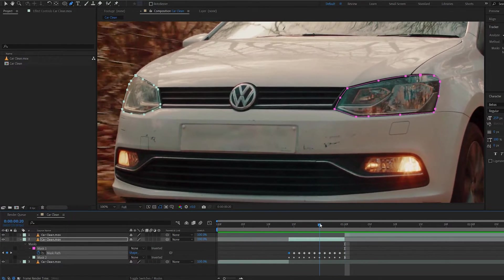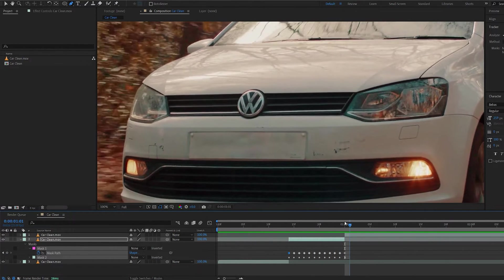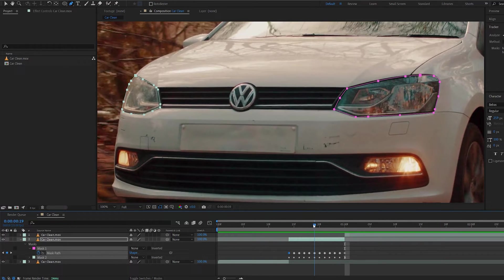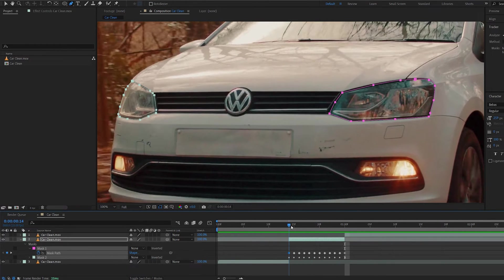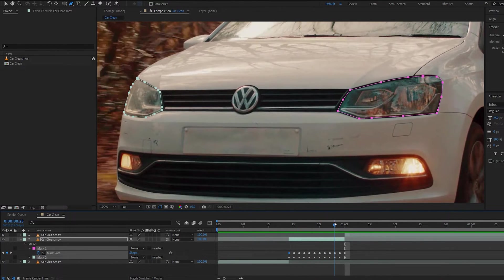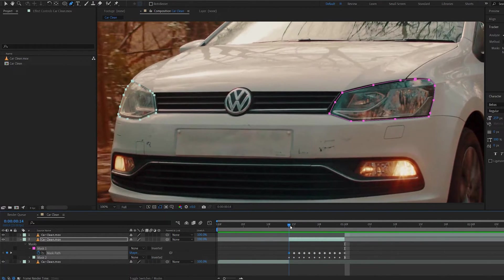Make sure you select both masks and let's go ahead and hit play. As you can see, it tracked it pretty well. It doesn't have to be too accurate because the effect is rather quick. This is great.